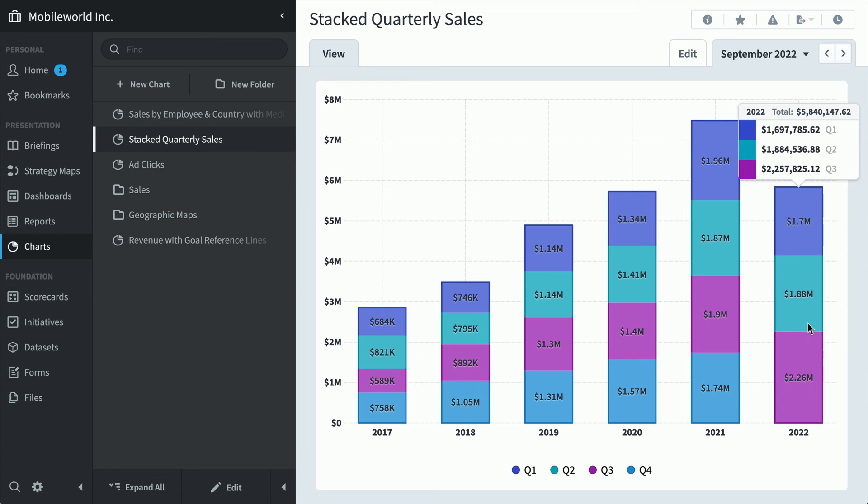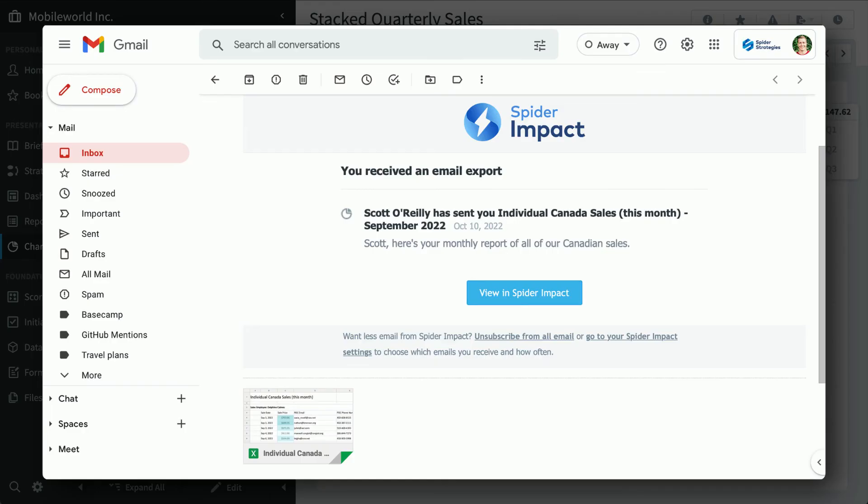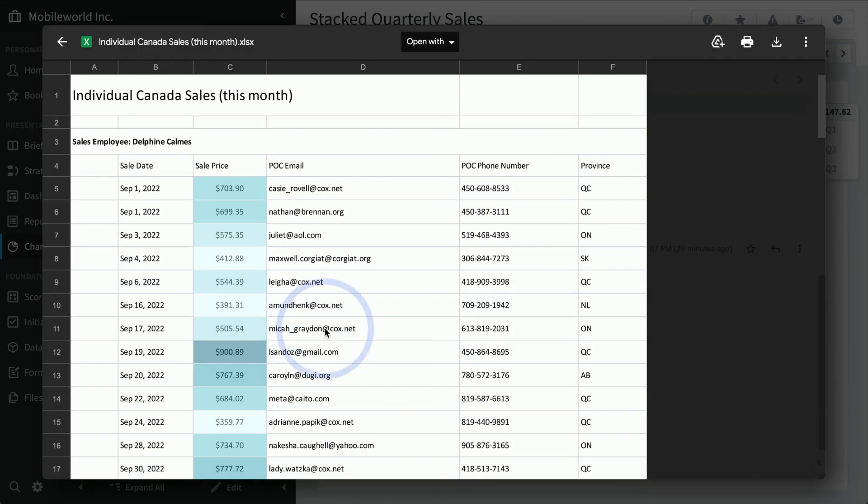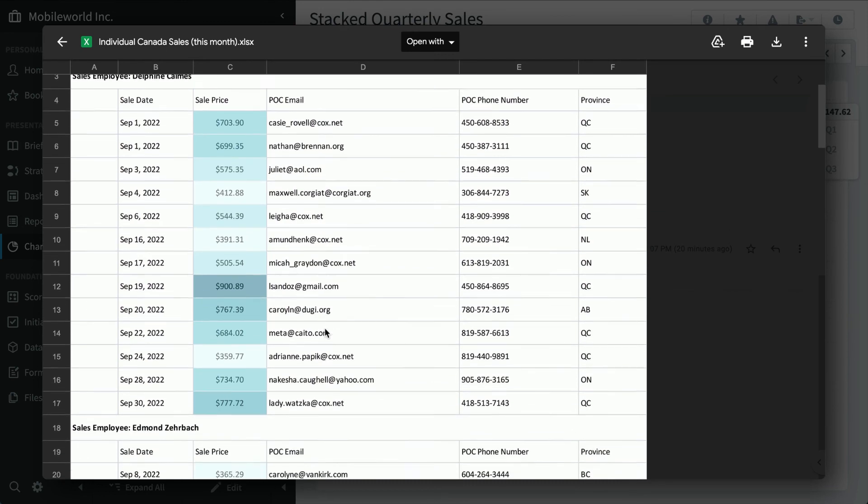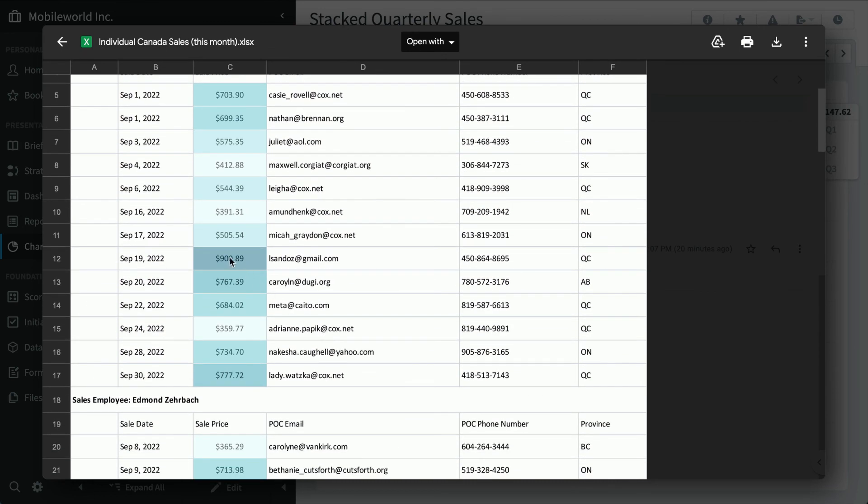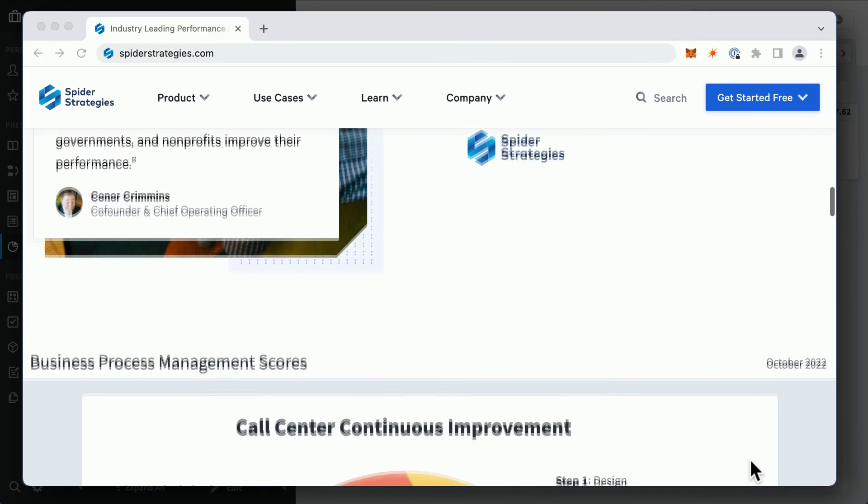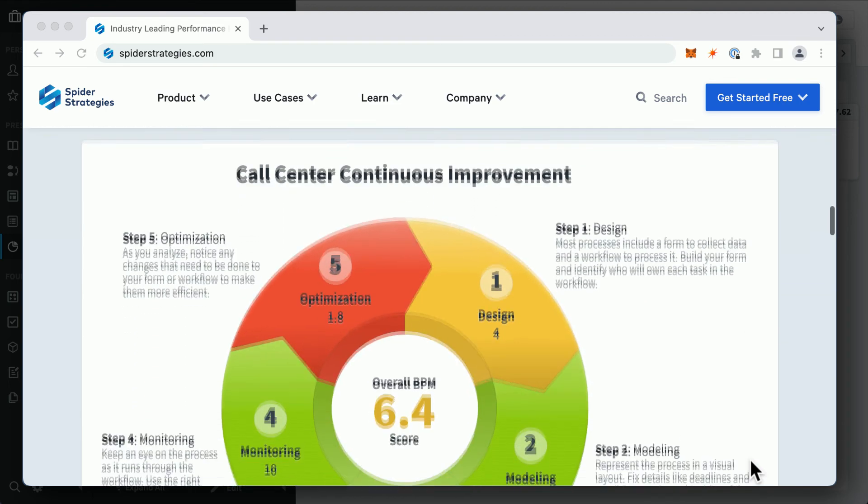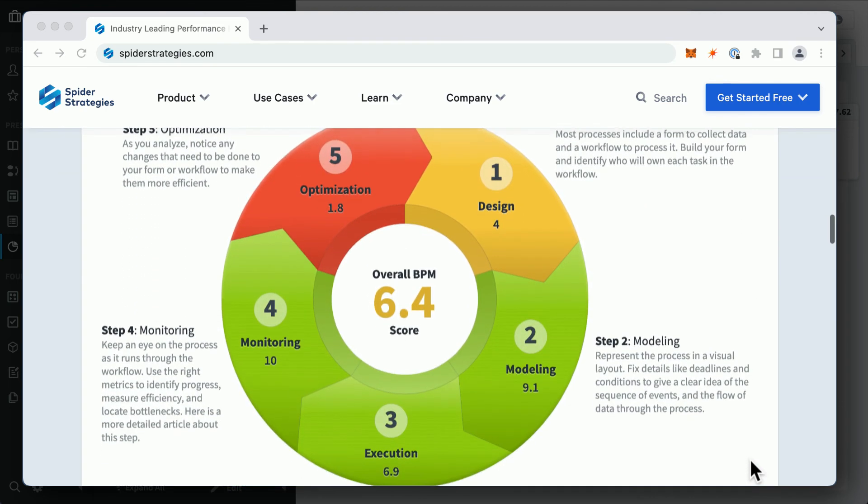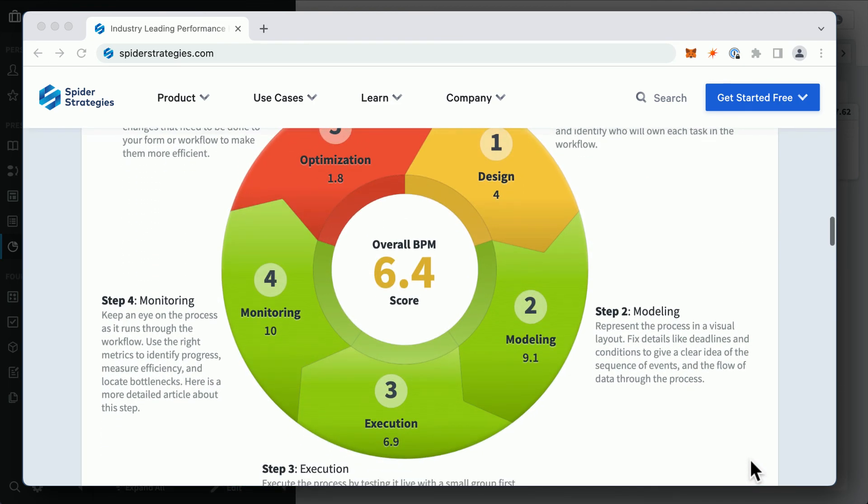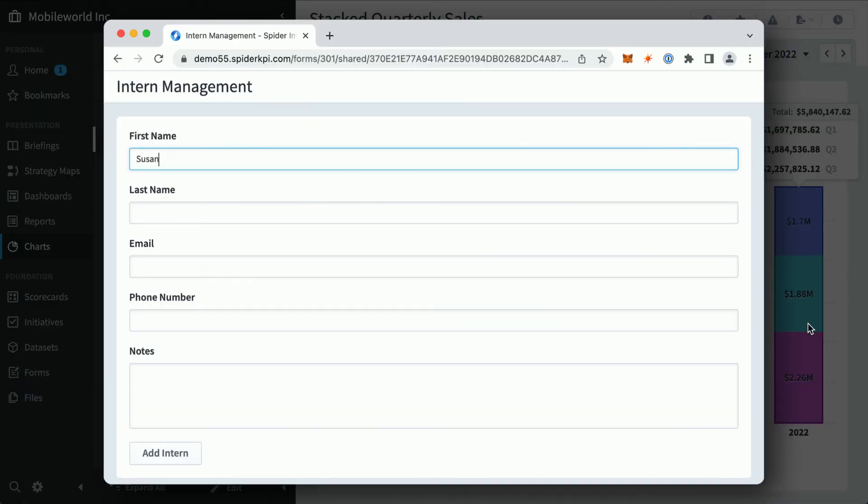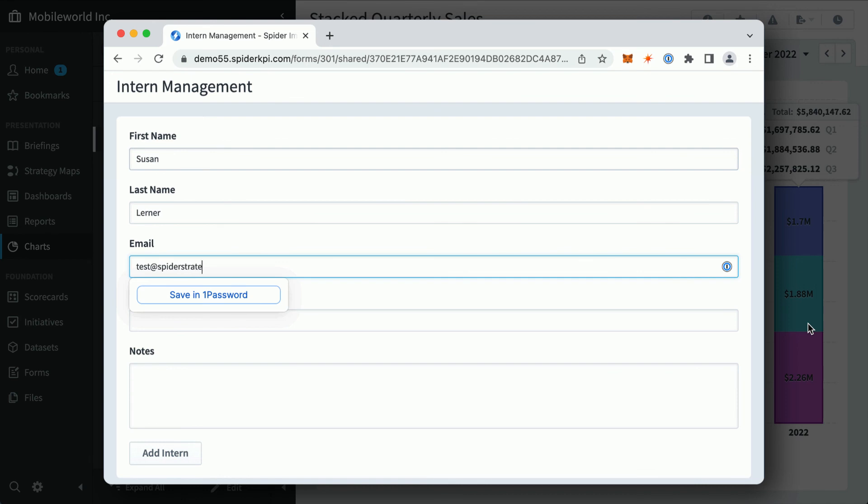The third type of Spider Impact users are people who never log into the software at all. Maybe on the first of every month, there's an email waiting in my inbox with information about the previous month's sales. Or I see a dashboard embedded in my company's website. Or I use my company's mini-app for tracking this summer's interns.